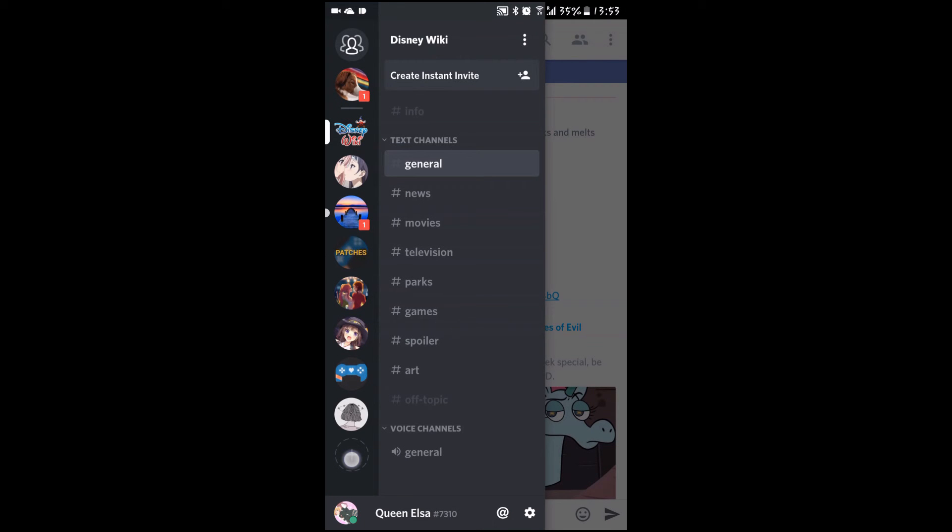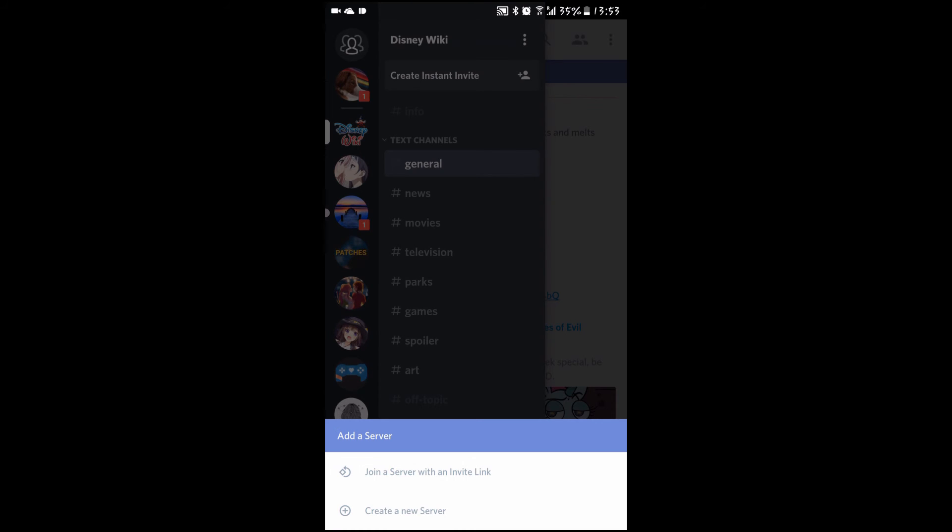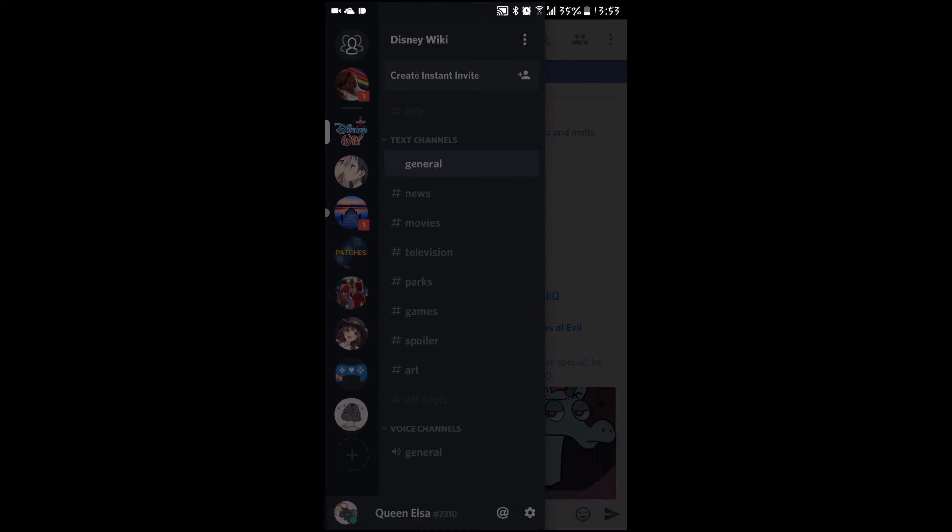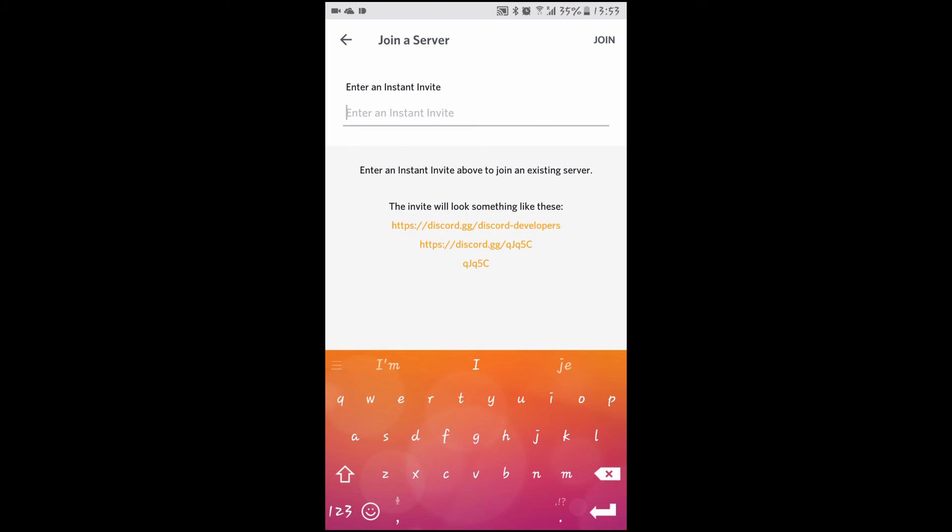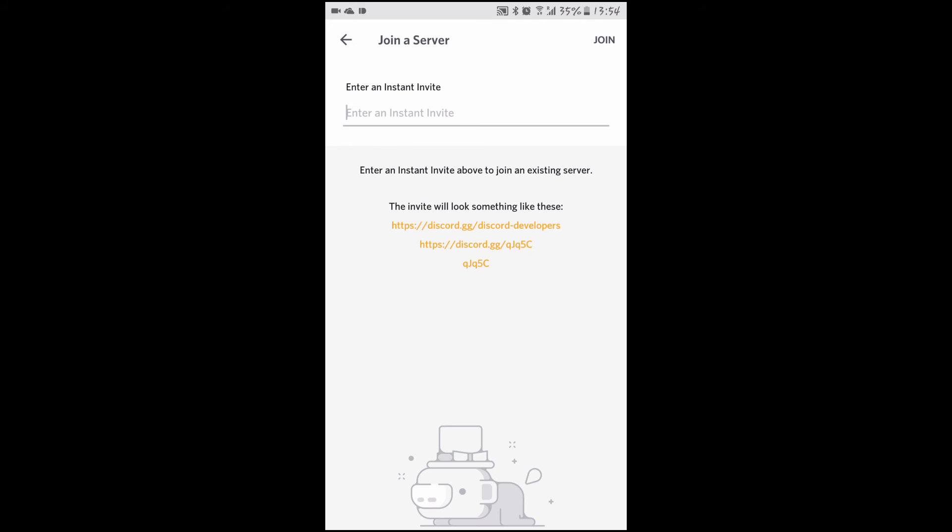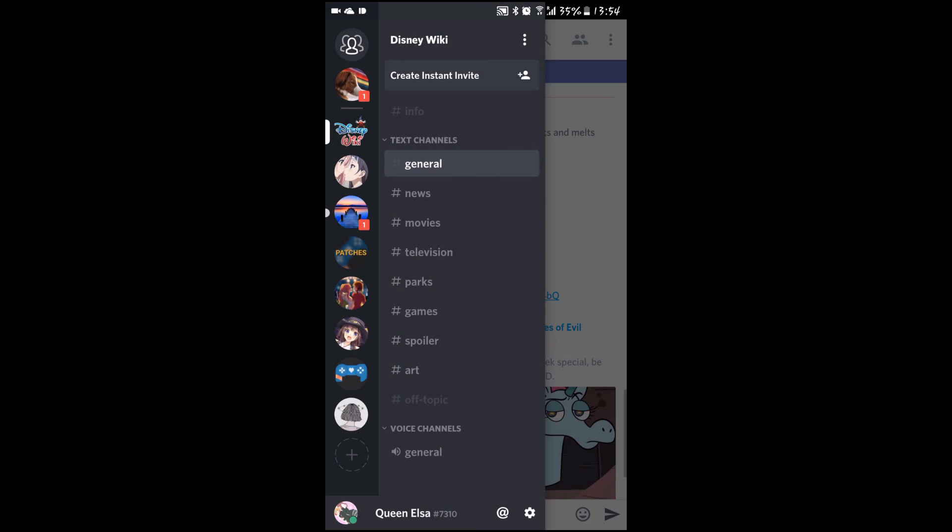You might also want to know how to join a server. You press this and then you join a server with an invite link or create a new one. This is how it looks. You just insert a link, press join, and you're in the server.